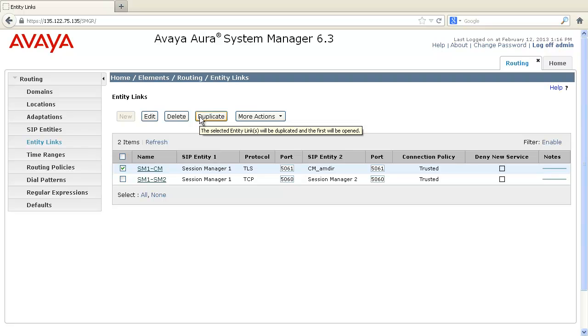You can also click on Duplicate to duplicate the entity link information, but once it's done, you will have to click on Edit and modify either the SIP entity 1 or SIP entity 2.